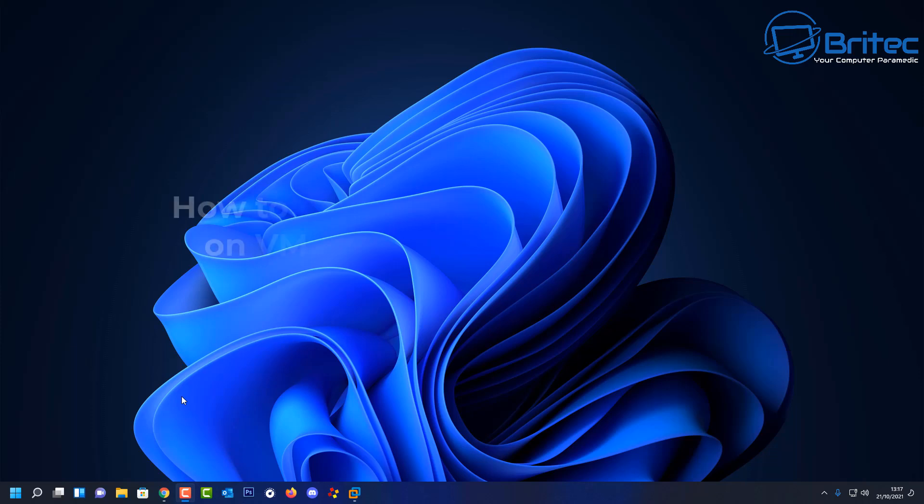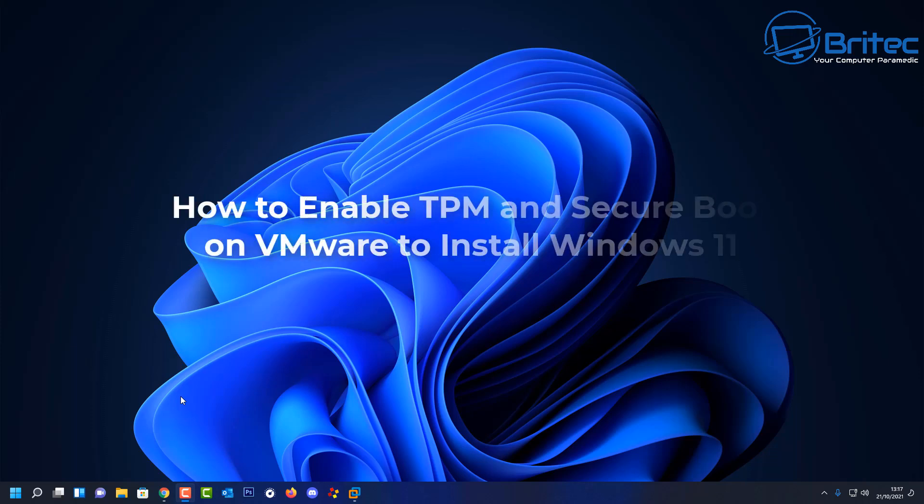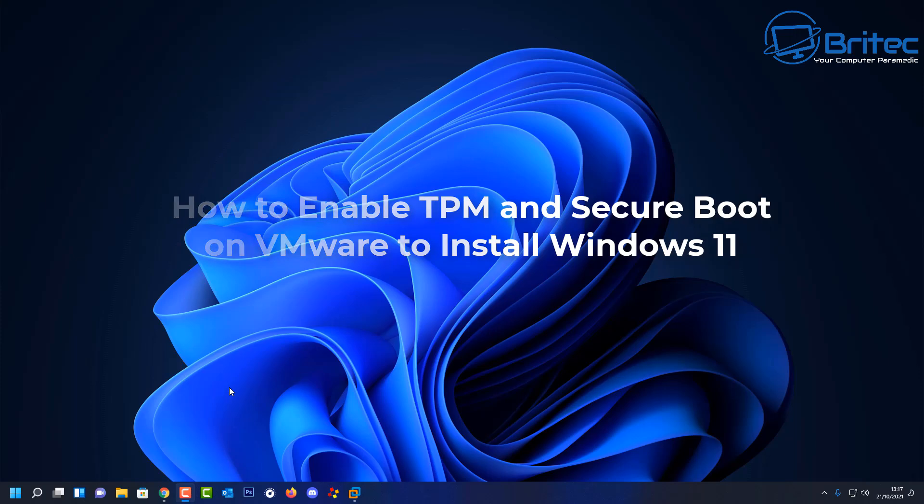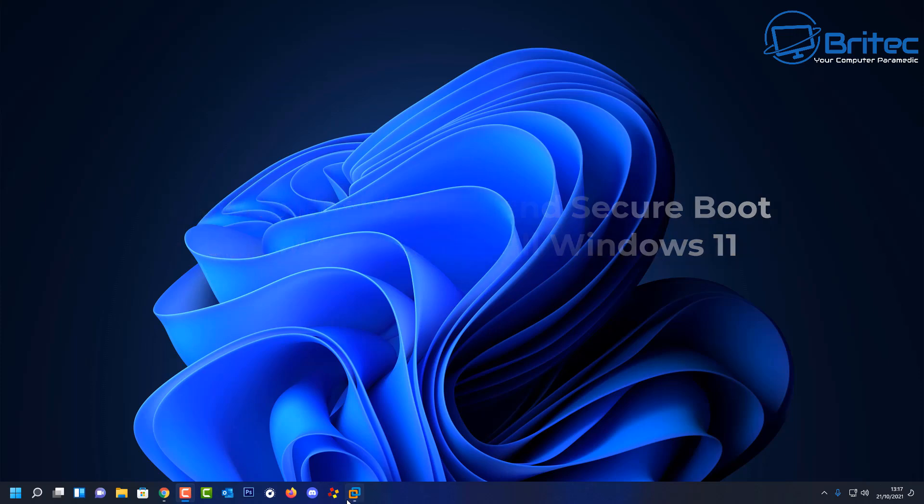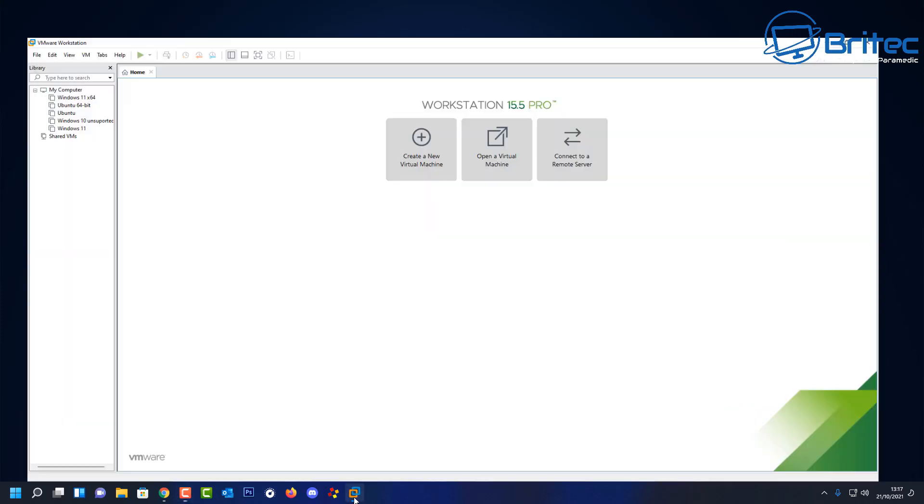What you guys got another video here for you on how to enable TPM and Secure Boot on VMware to install Windows 11.